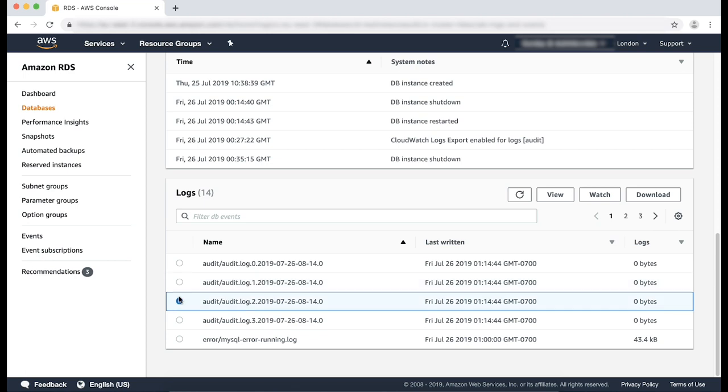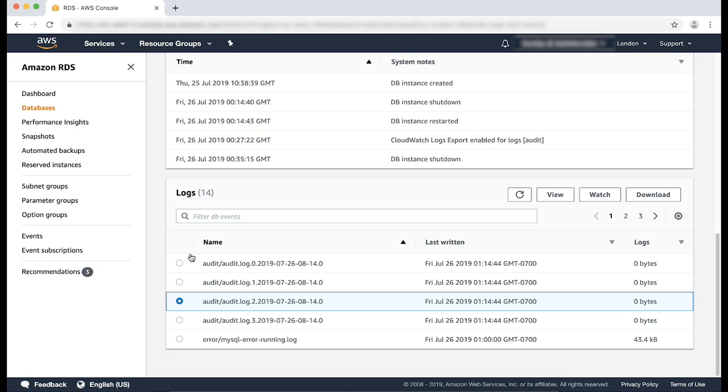Now, the next step is to enable CloudWatch exports. You can do this from the RDS console by modifying the database cluster and then selecting audit log from the log exports section. Please follow the steps.